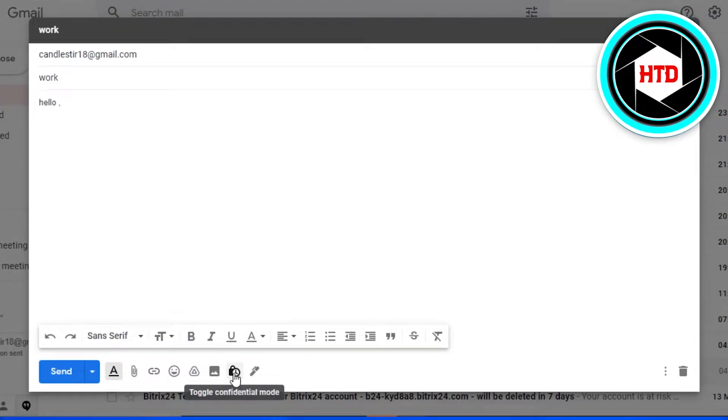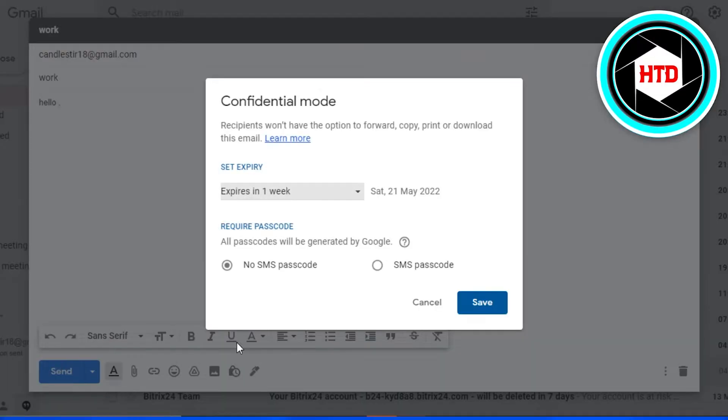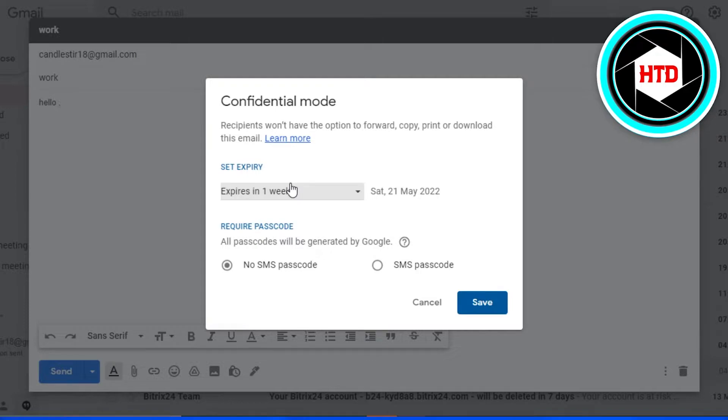Now you will find this option right here which is toggle confidential mode. So if I click on this lock, then I can select an expiry date for my email and recipients won't have the option to forward, copy, print, or download this email.